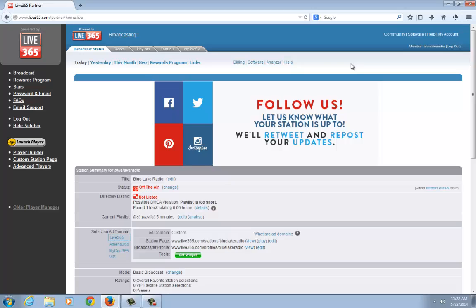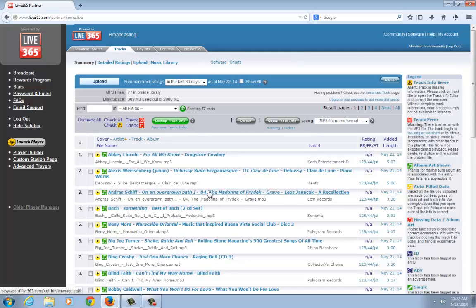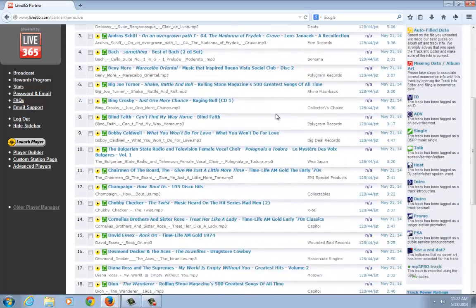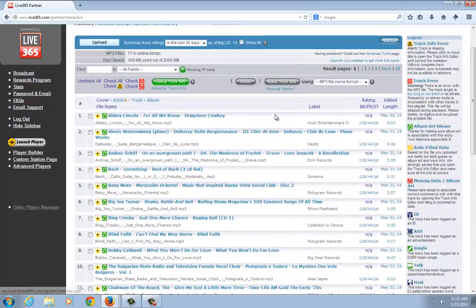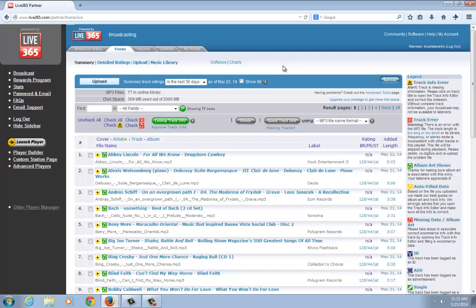In the last video, we went through uploading tracks and making sure they're all tagged correctly. As you can see, we've got all the tracks ready to go here in our tracks locker. So the next step is to create your first playlist.